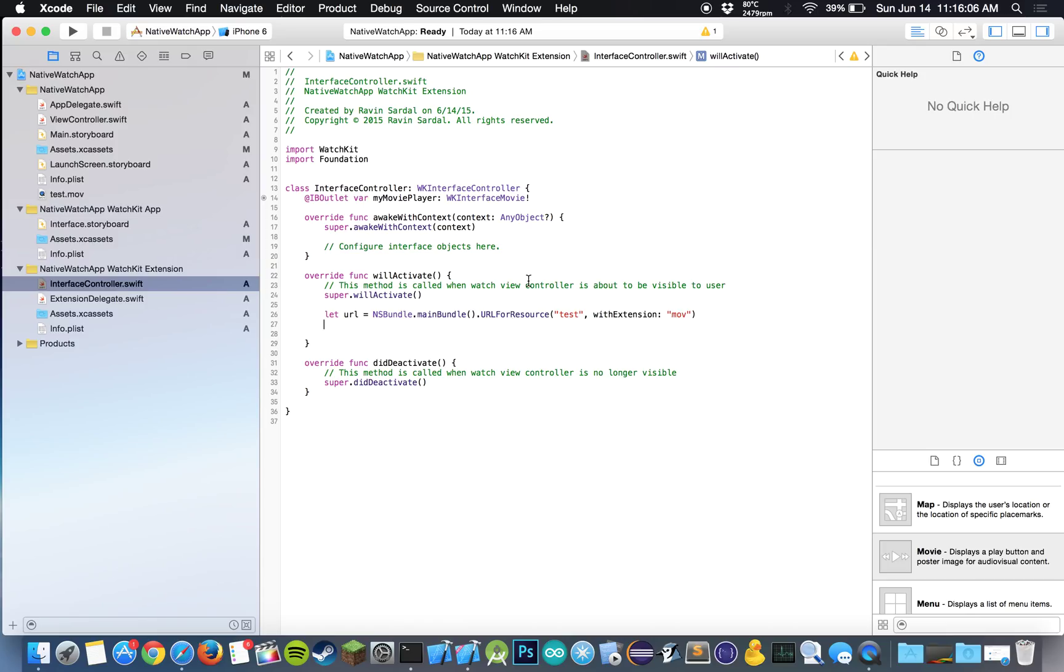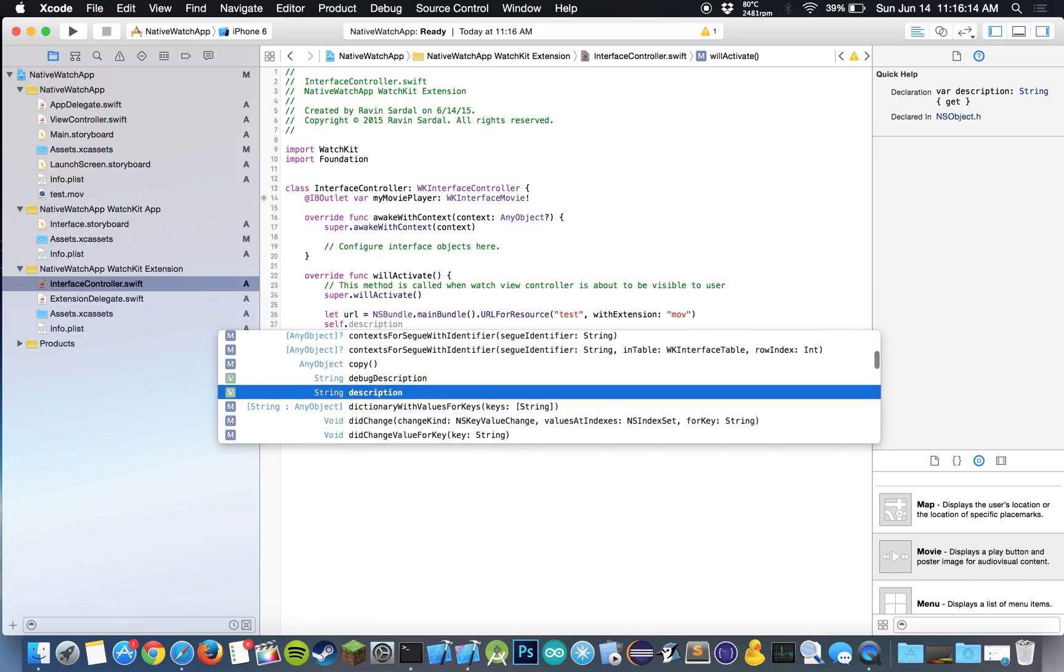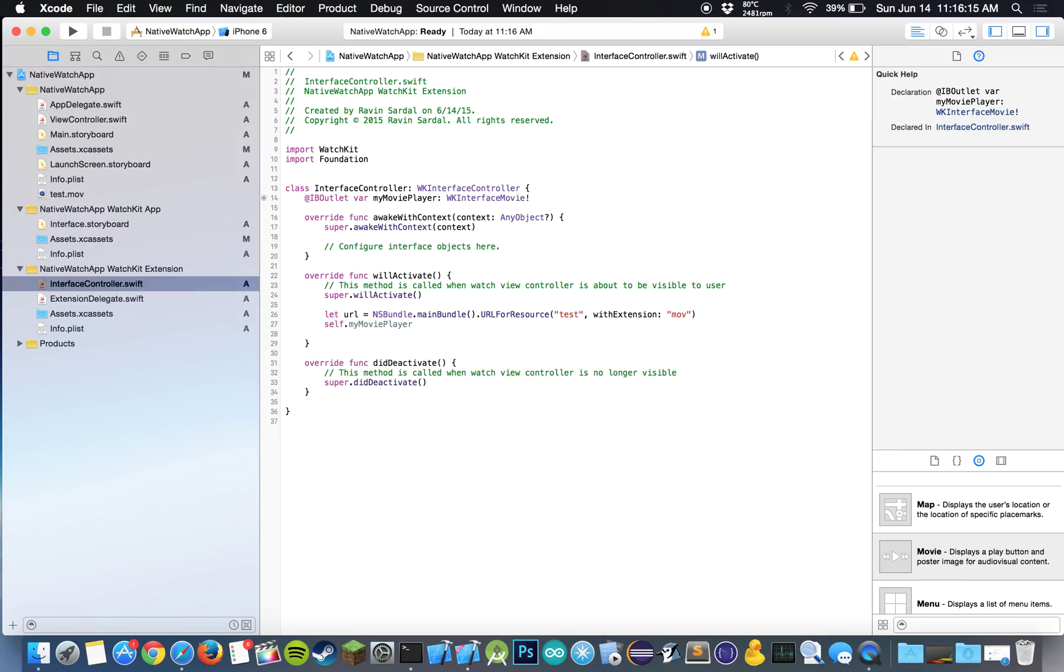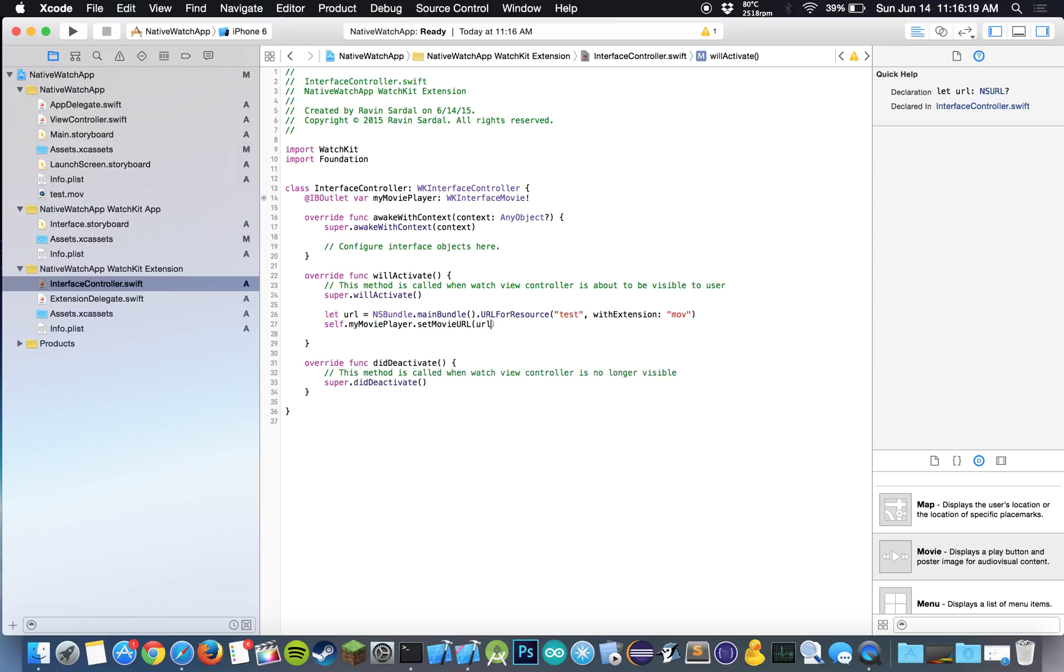And what we want to do is we want to set this URL for our movie player. So all we have to do is self.myMoviePlayer.setMovieURL and our url constant.